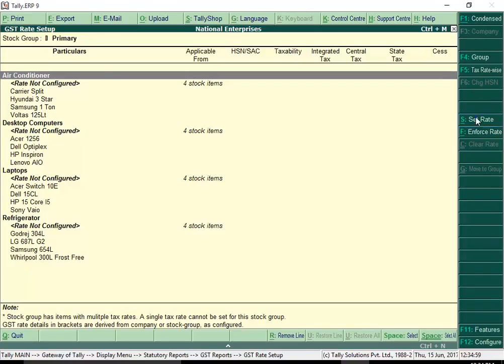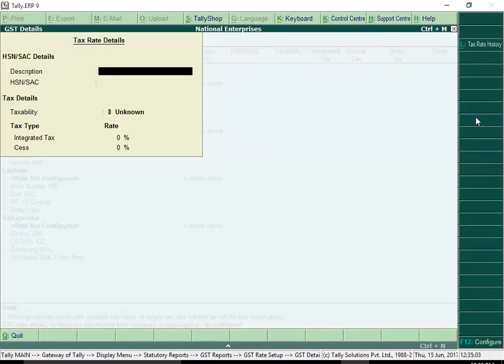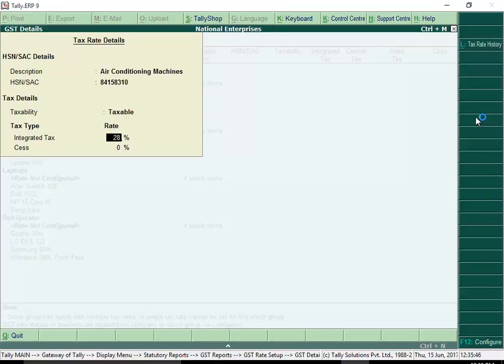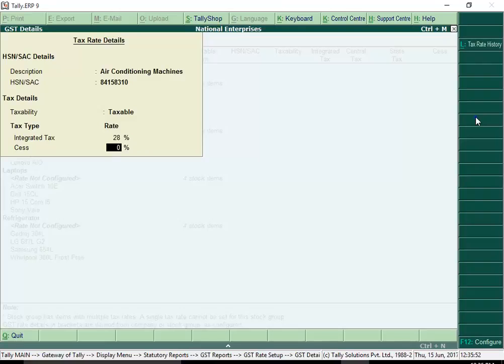In the GST details screen, enter the description for the type of supply. Ensure the HSN or SAC of the type of supply is entered correctly. Enter the integrated tax rate for the given HSN or SAC. The central tax and state or union territory tax rates are filled automatically.